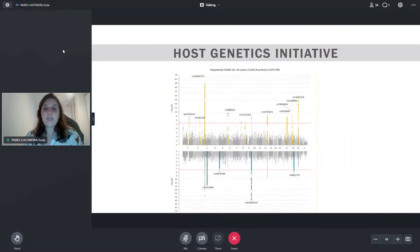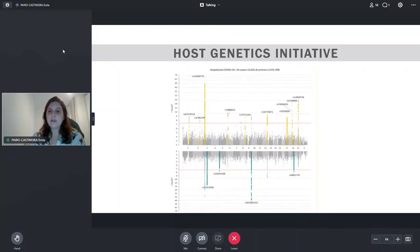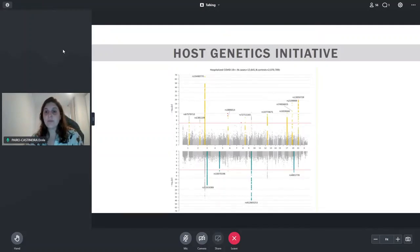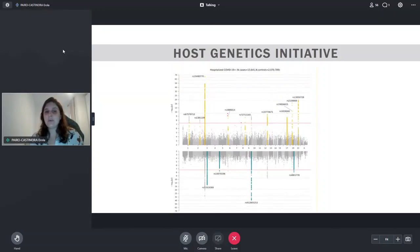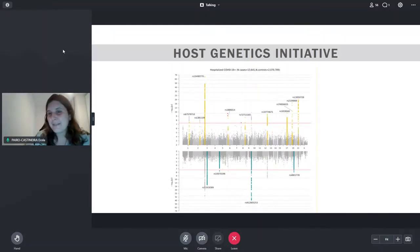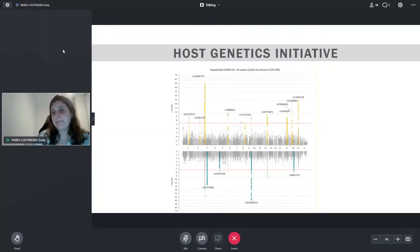We then shared our data with the Host Genetics Initiative. As a huge international effort, they were able to do a GWAS for severity — the same as we did — a GWAS for hospitalized cases, and a GWAS for susceptibility. They found 13 loci related to hospitalized cases, but there were also some peaks that were just susceptibility peaks, like ABO.